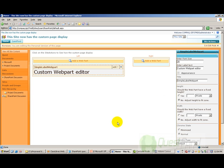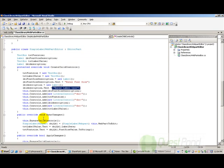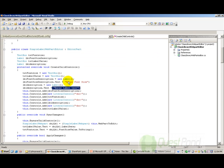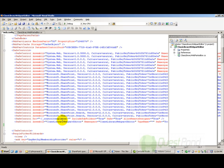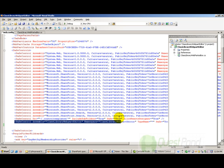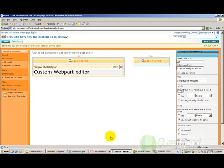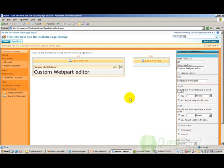We deployed the webpart in the normal way by specifying the web.config file with a safe control entry, then added it to our webpart gallery. These are the basic four steps you need to use in order to build a custom webpart editor.